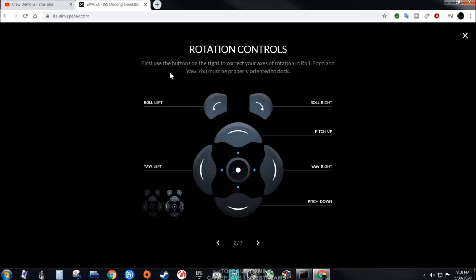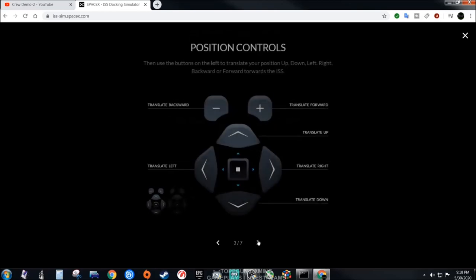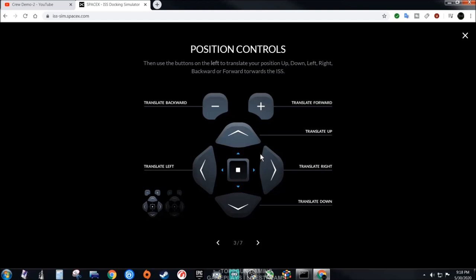Rotation controls first. Use the buttons on the right to correct your axis of rotation: roll, pitch, and yaw. You must be properly oriented to dock. If you are pitched one direction and cock-eyed, you're not going to be able to dock. These controls here are on the right side of the keyboard, these controls here on the left side of the keyboard.